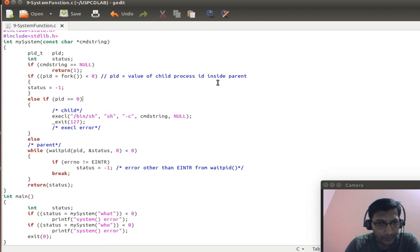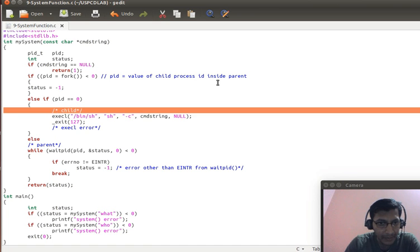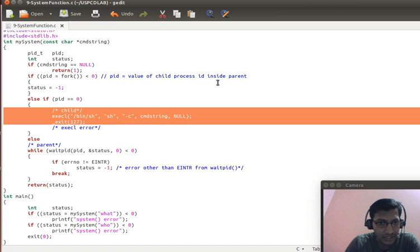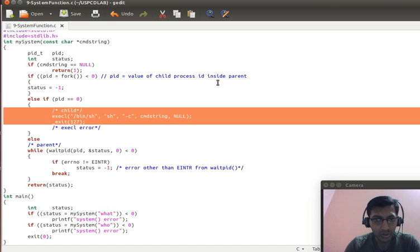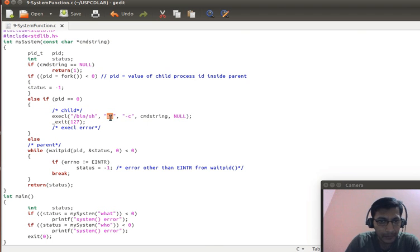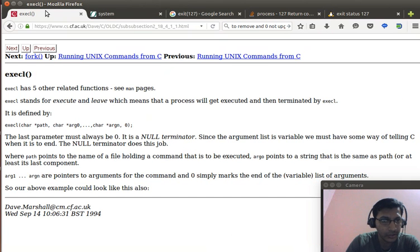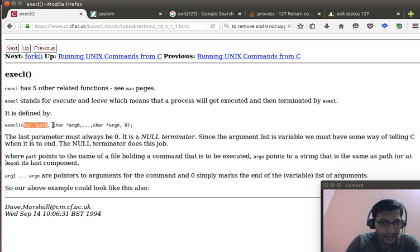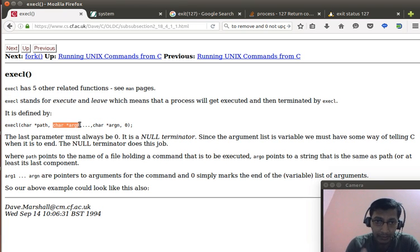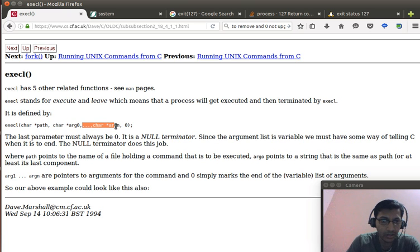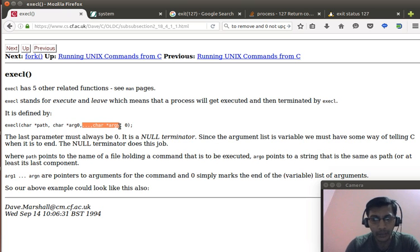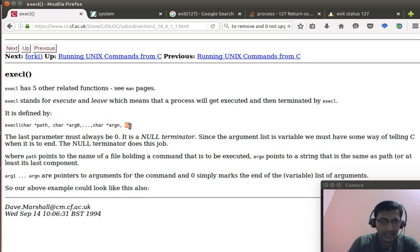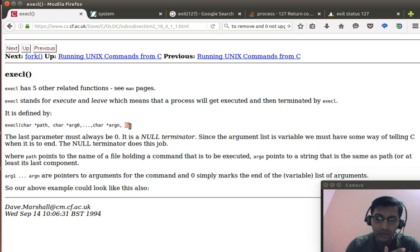So, when it is zero, I will try to replace the image of the parent process with that of shell. Now, to explain the syntax of EXCC, the first parameter is the path. The second parameter is the command itself. The third parameter onwards, it is the arguments. The last one is null indicating that is the end of the argument.